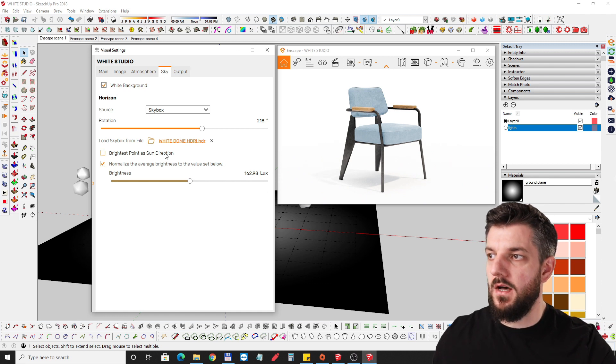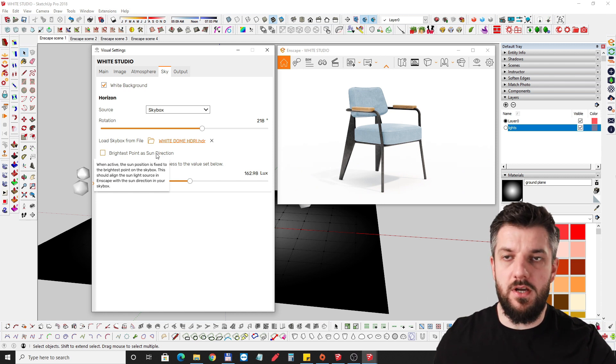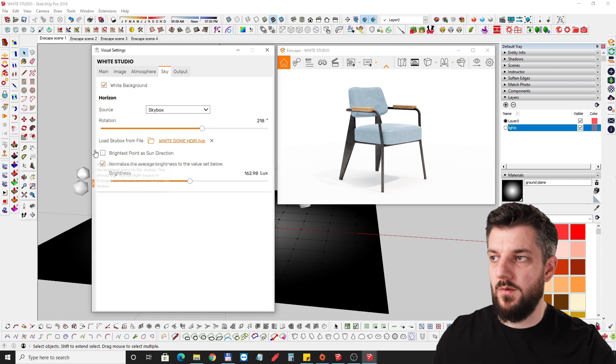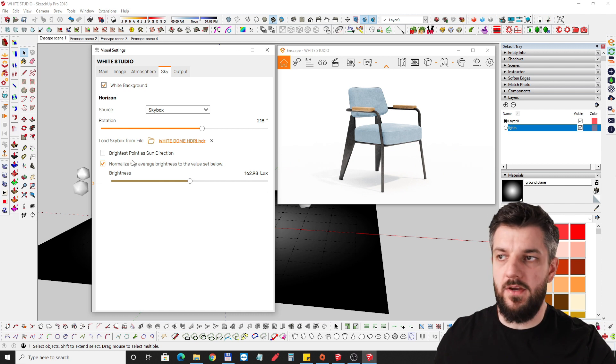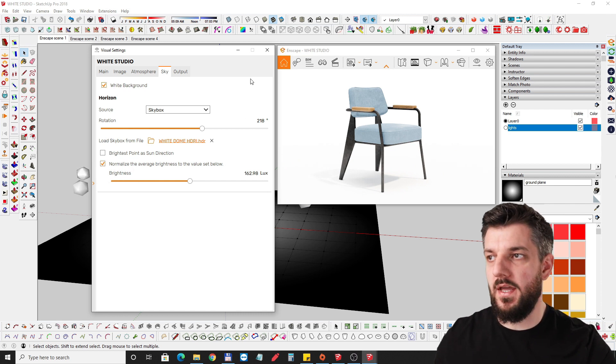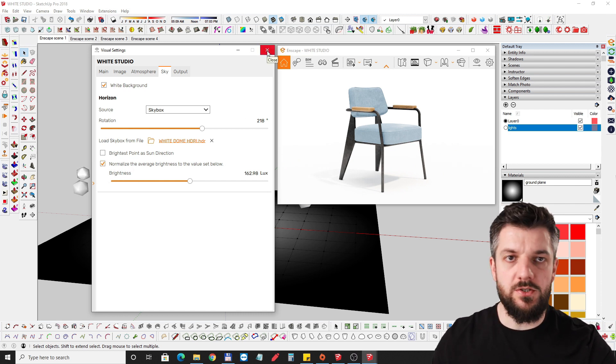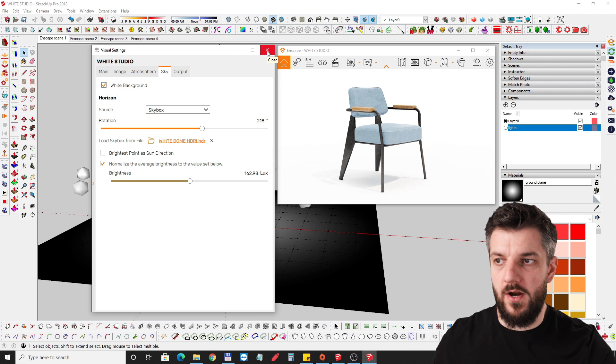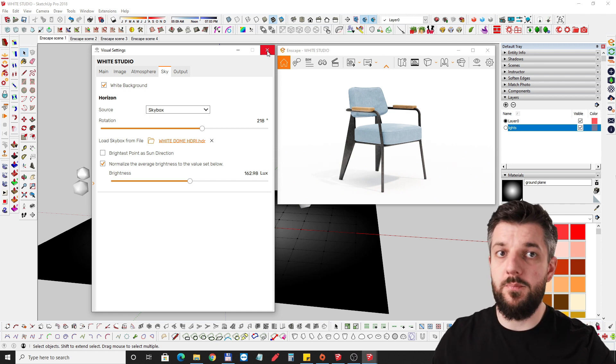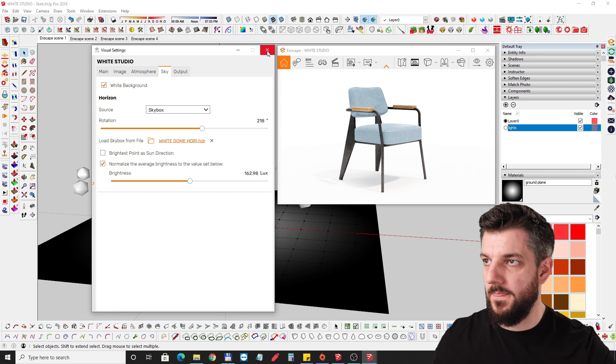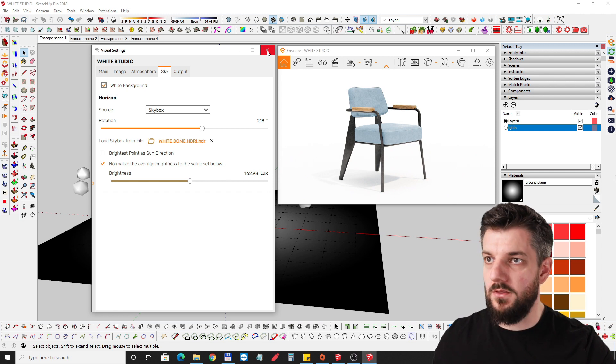I didn't connect the sun to the HDRI, so brightest point as sun direction is not activated. This way I can move around my sun or my shadow wherever I want, independent from the sky dome or the white dome.